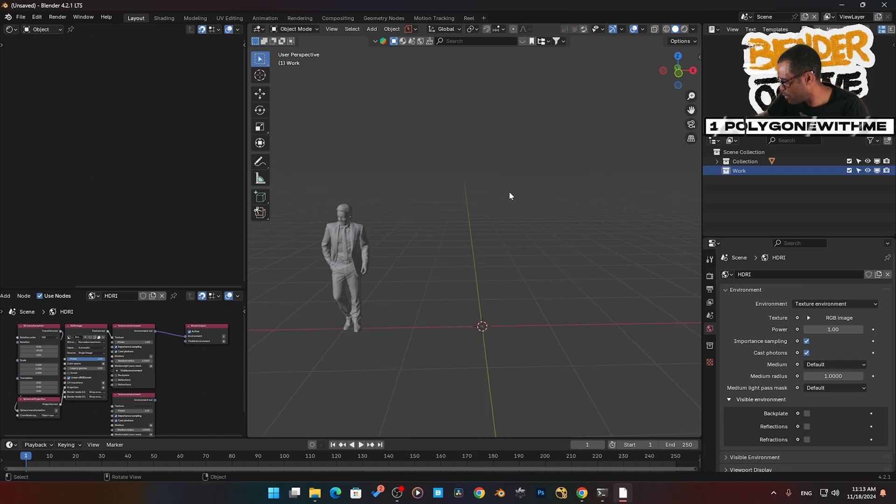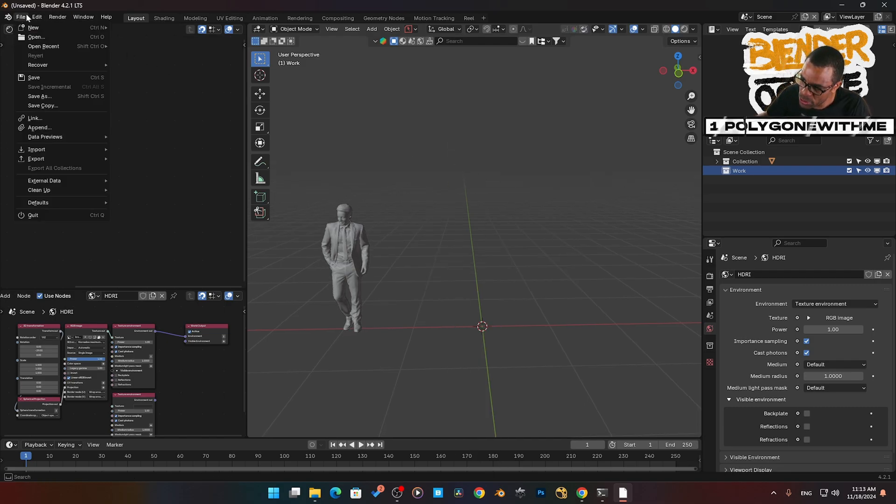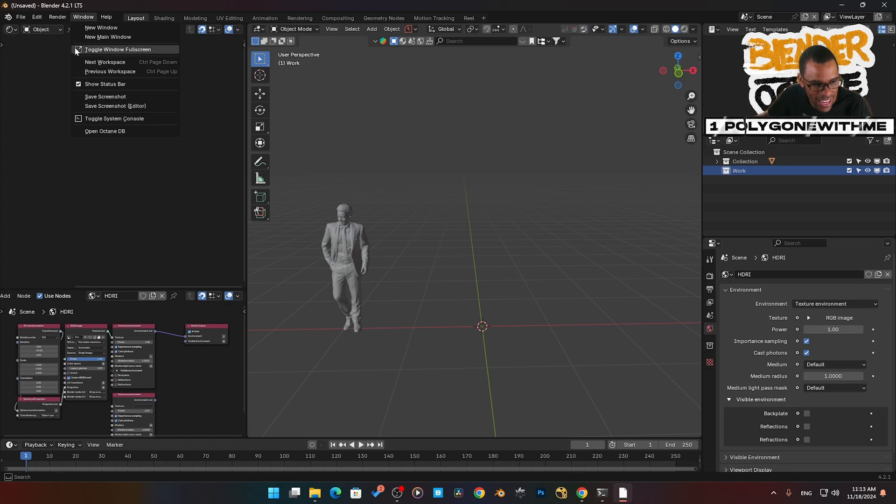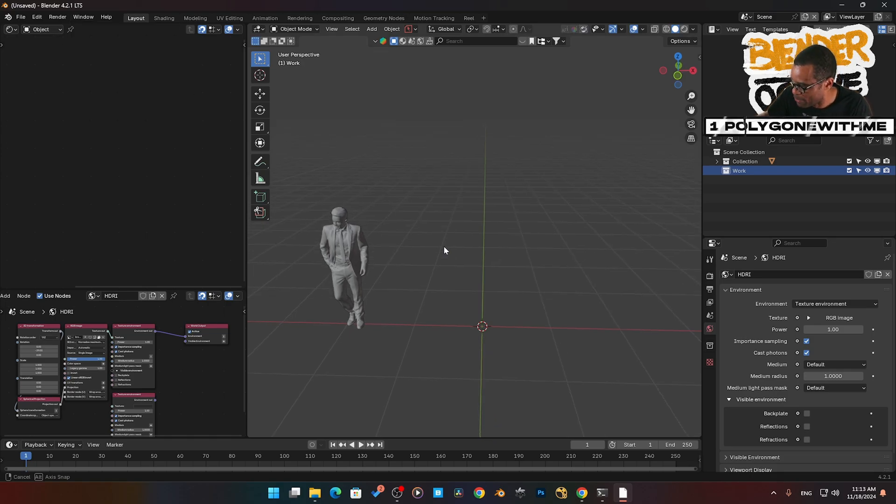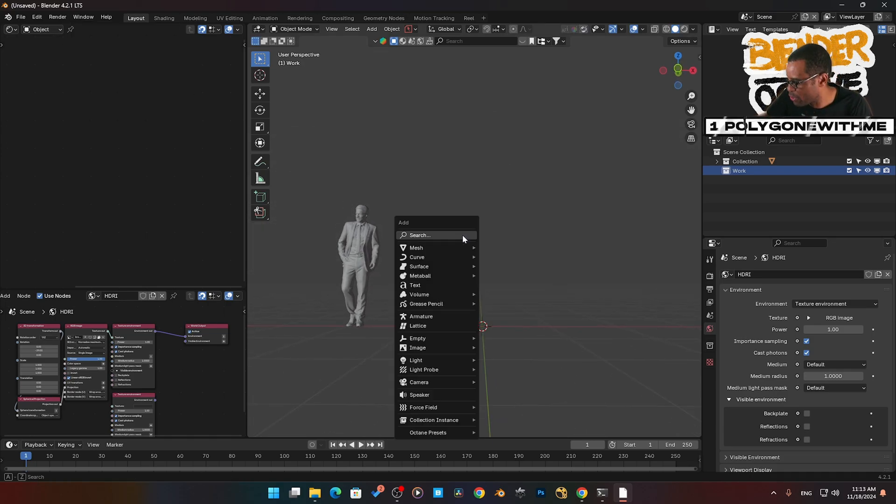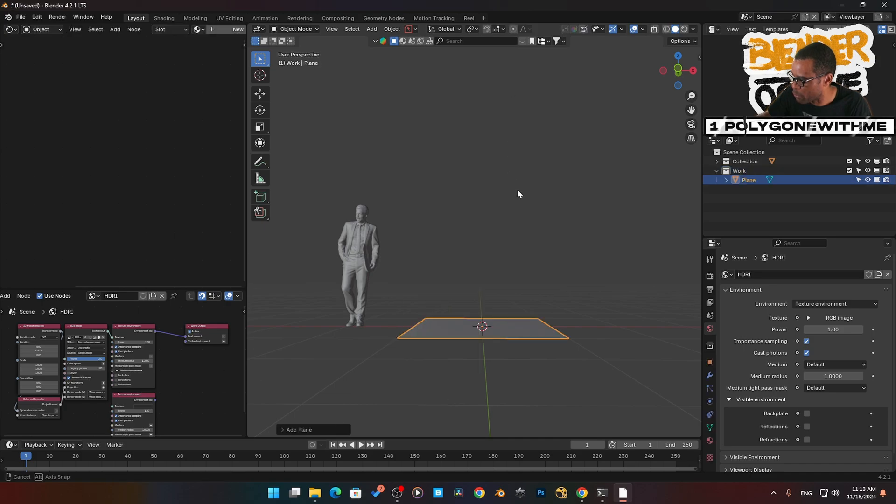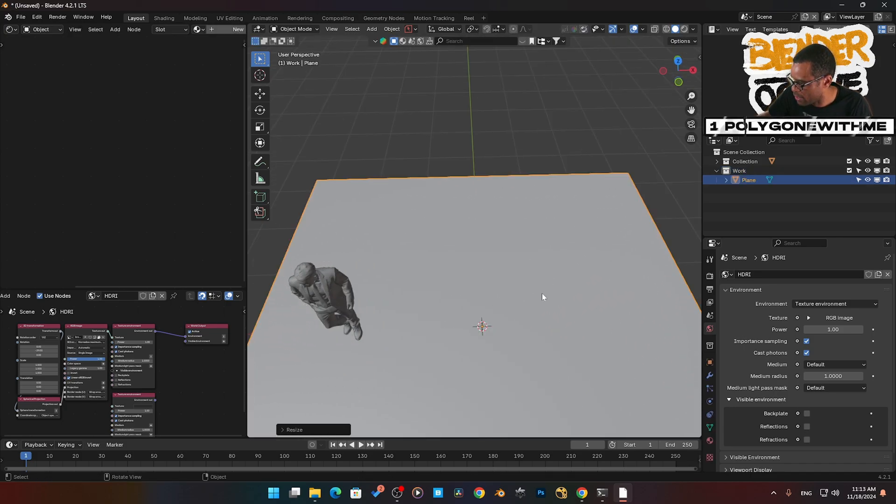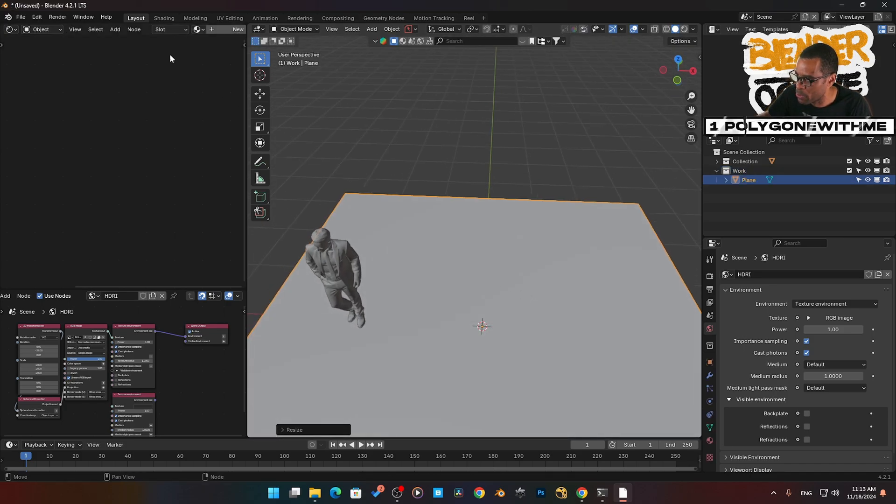I am using Blender 4.2 and I do have the latest Blender 2.1 LTS add-on. I'm using the add-on, not the standalone version. We're going to add in a plane. There is our plane, let's scale it up.